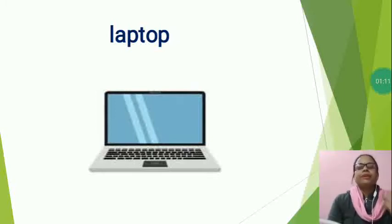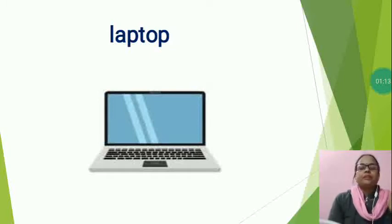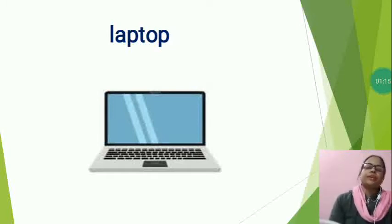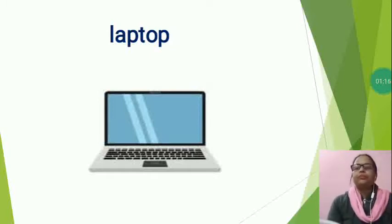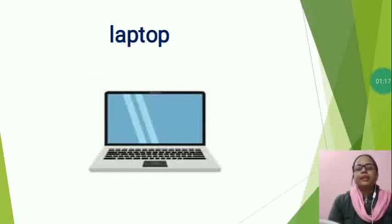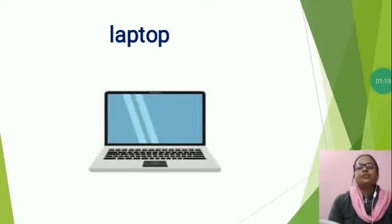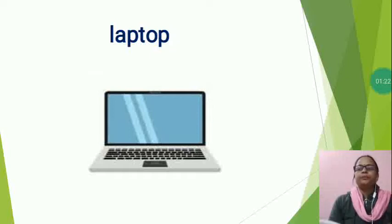People can carry them anywhere, whether office, at home. They can be used in a smaller space than a desk computer.